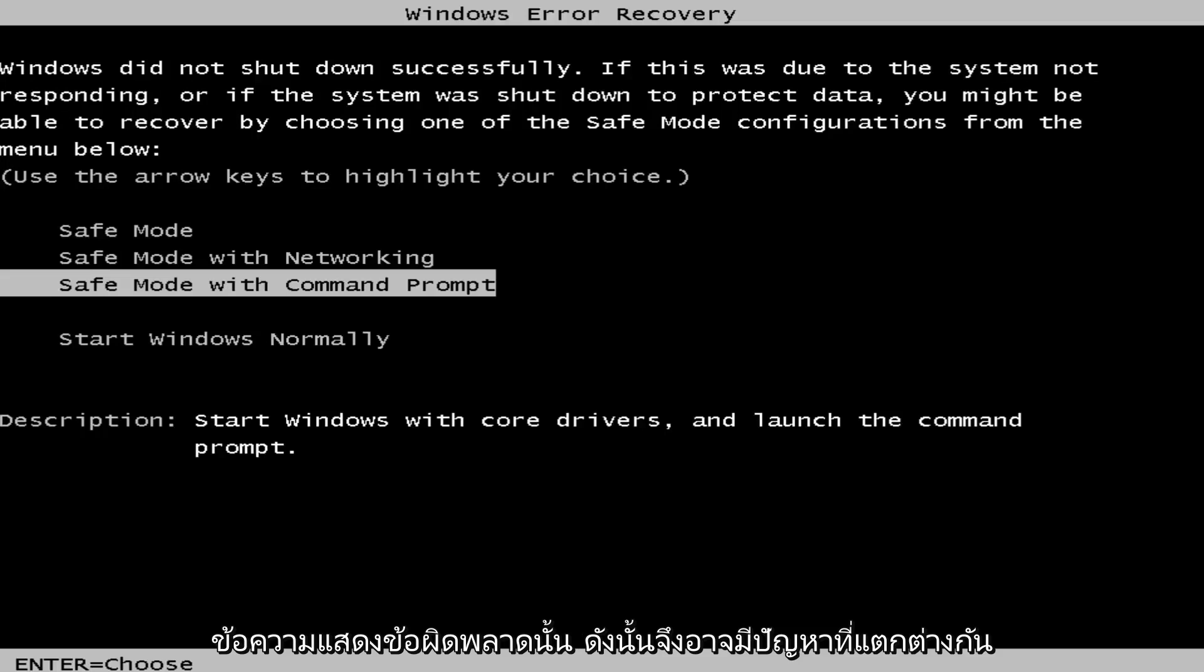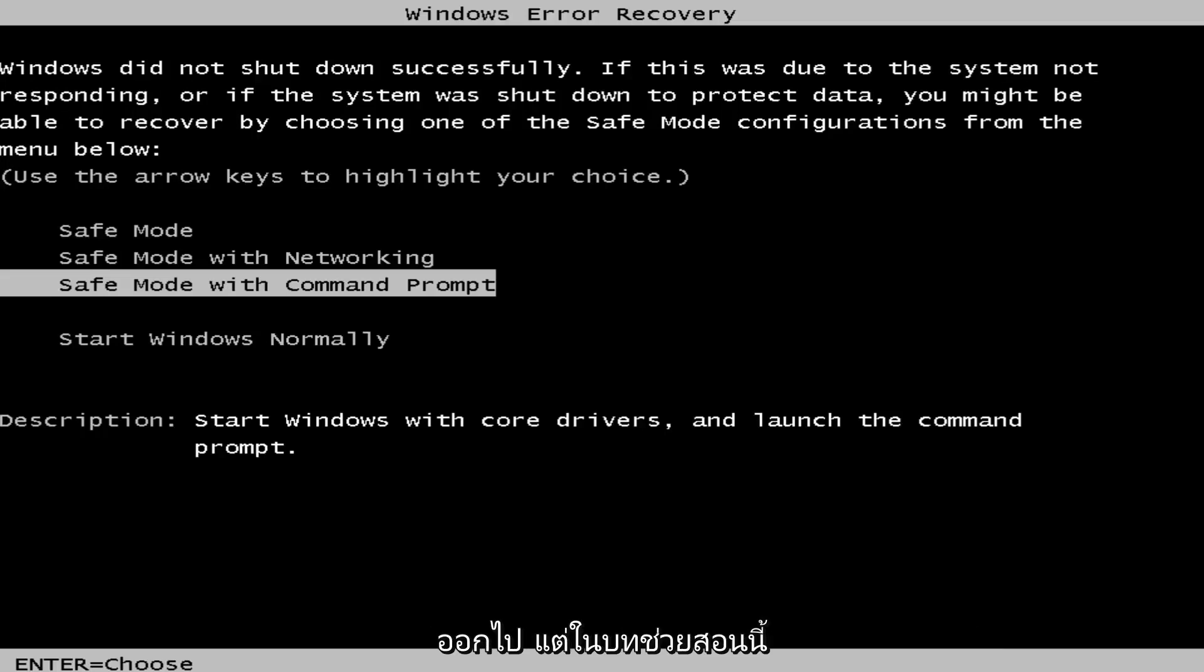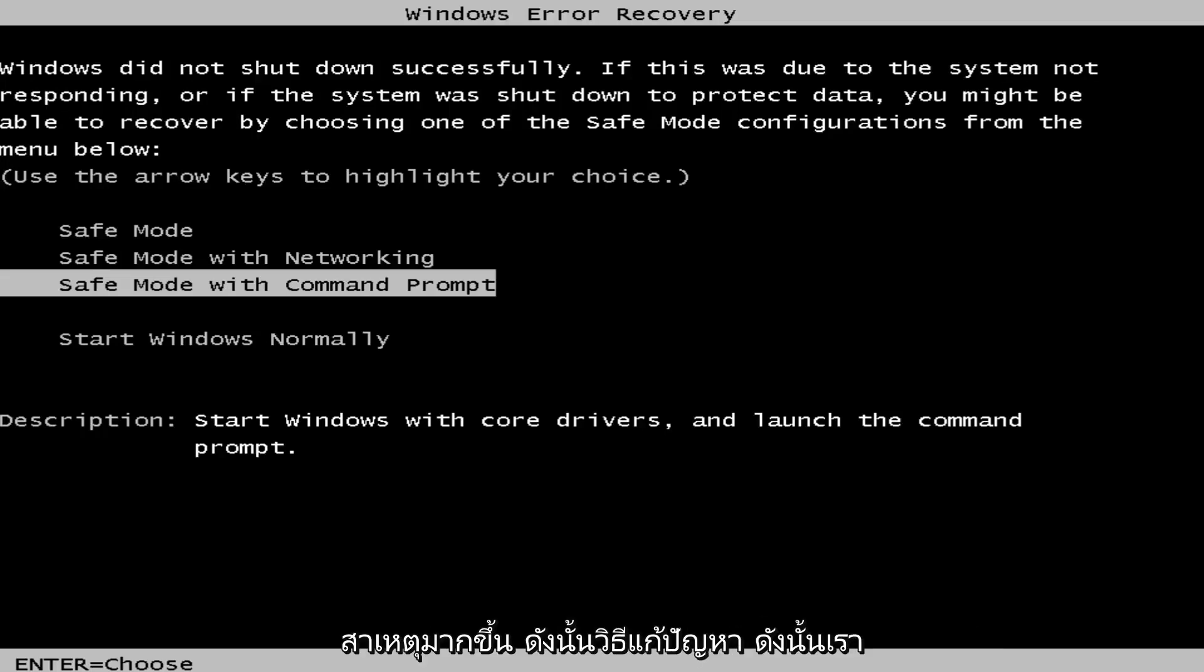There could be different issues causing it, but in this tutorial we're not so much concerned with the cause, more so the solution. So we're going to jump into it.